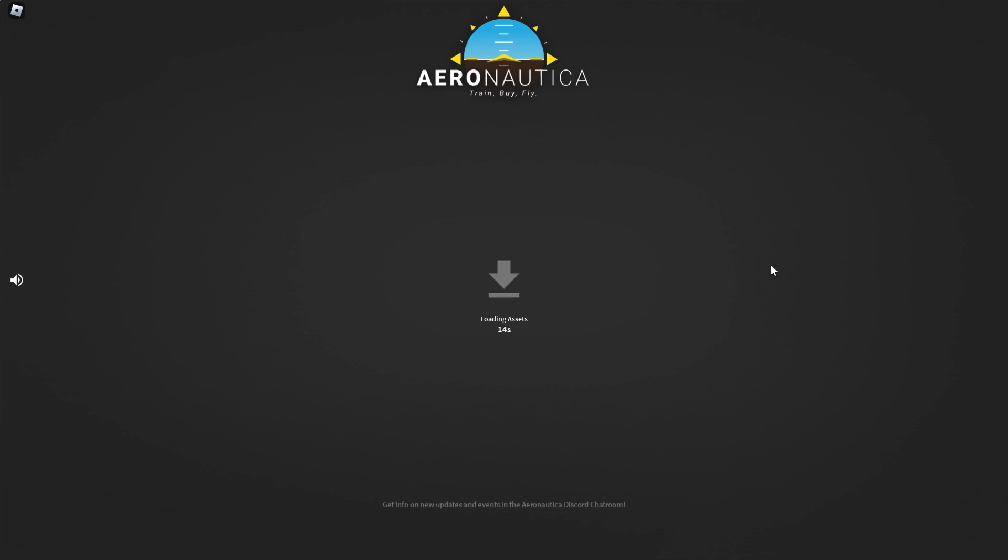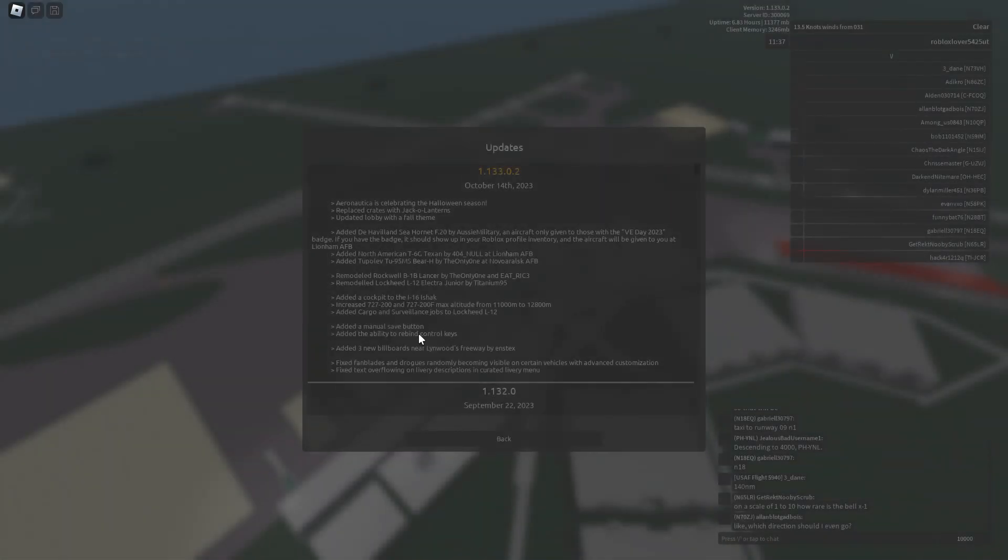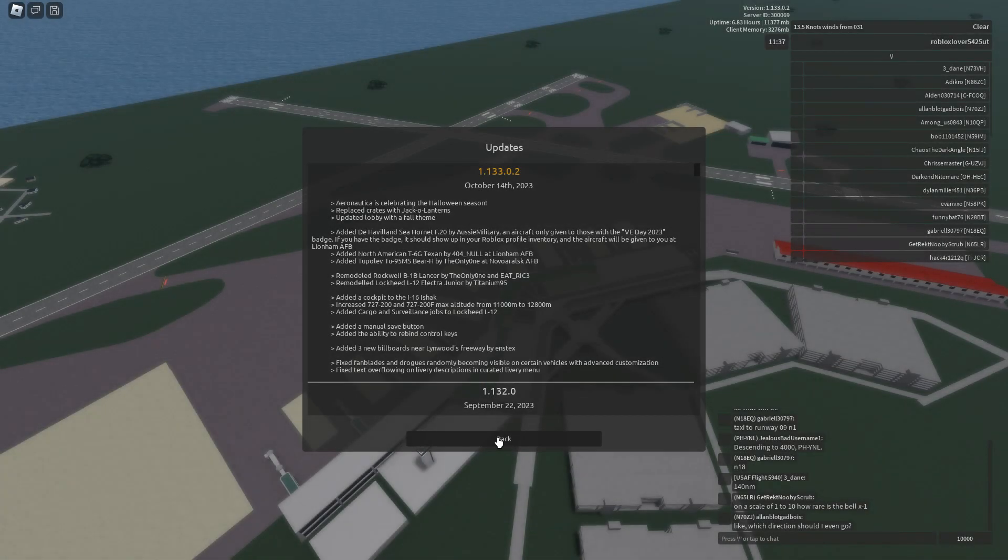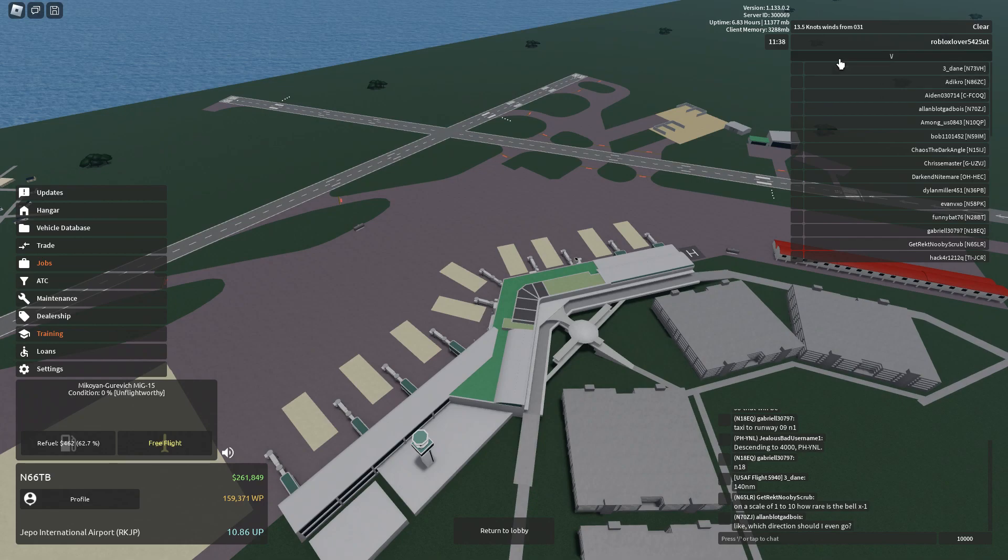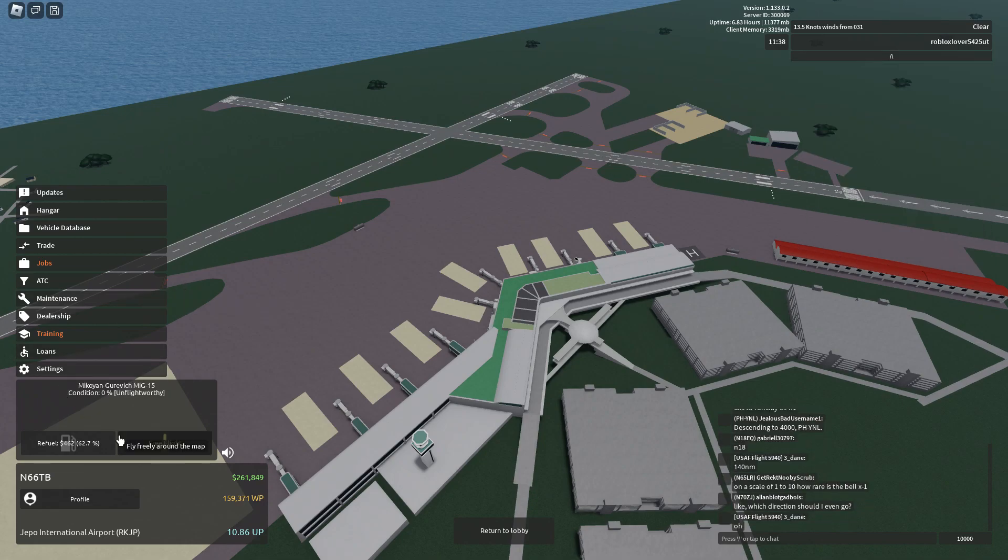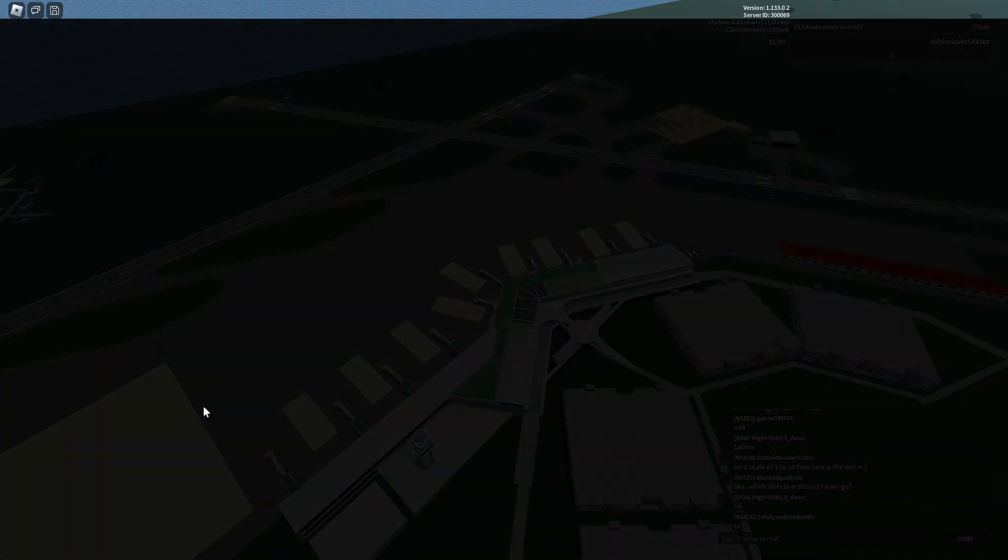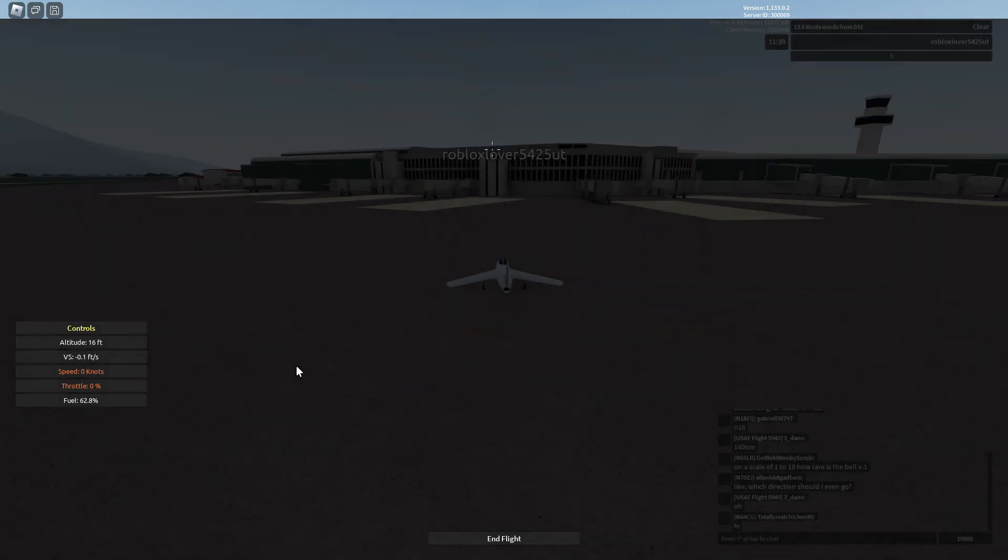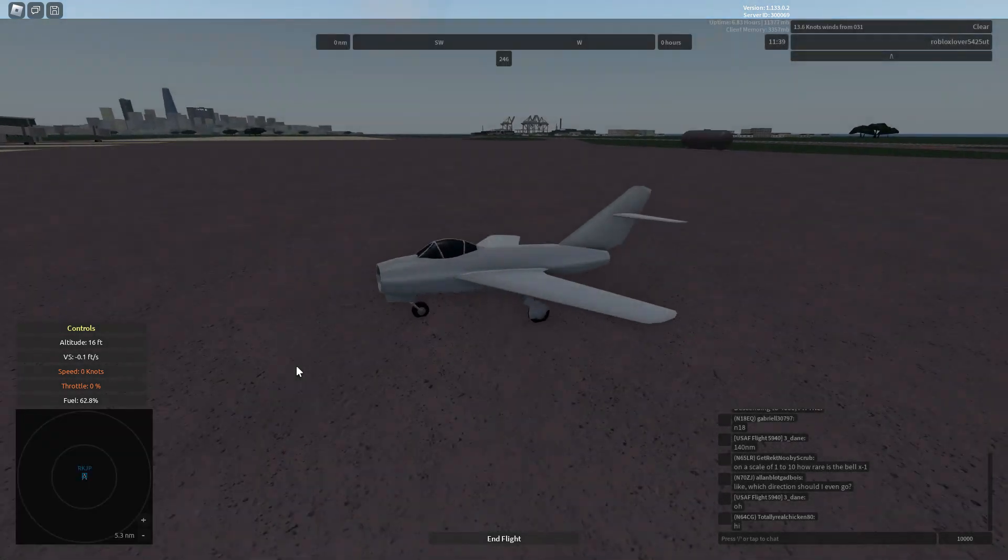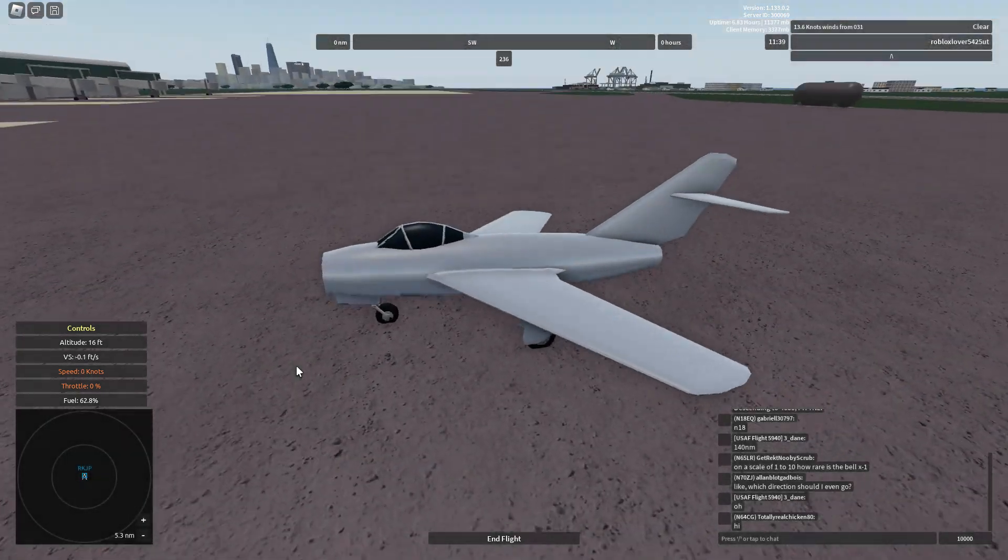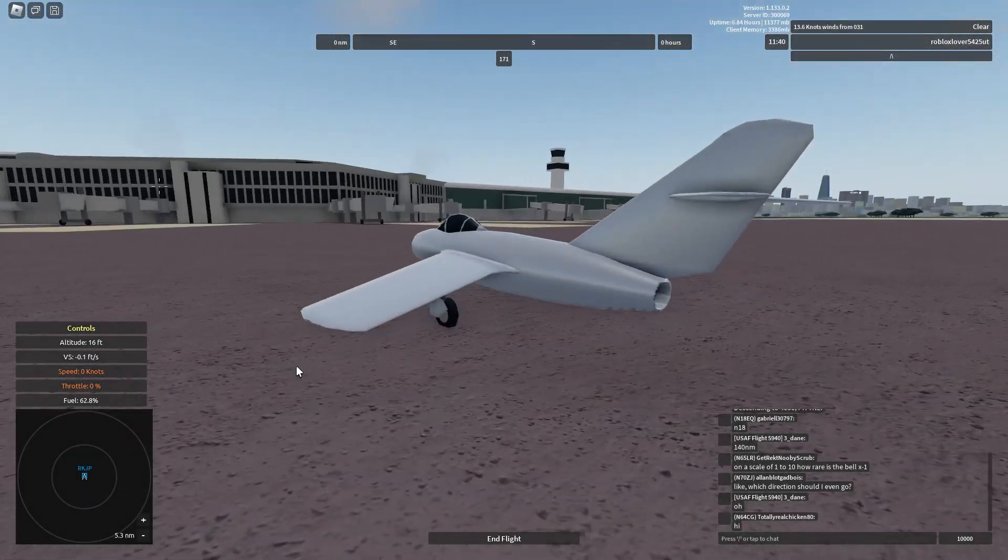I hope this answers your questions because I'm starting to get a bit tired of answering the same question, I think five times by now. For example, here's the MiG-15 that I used in a couple of videos before.